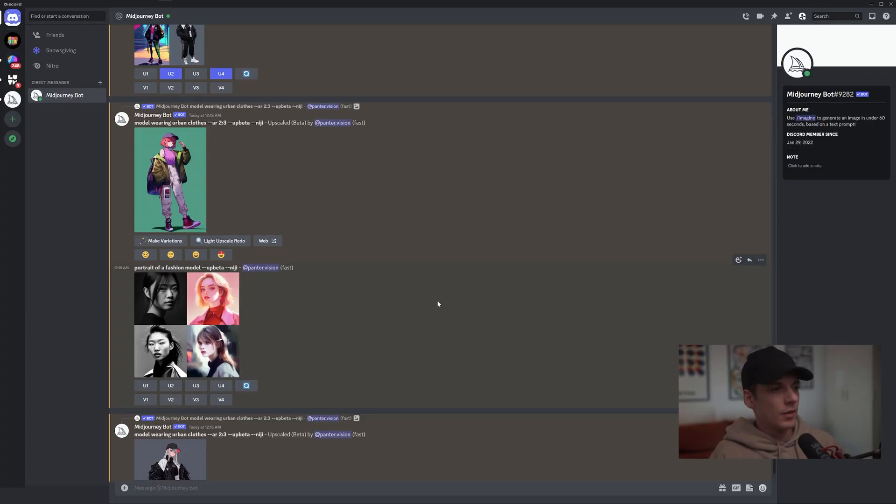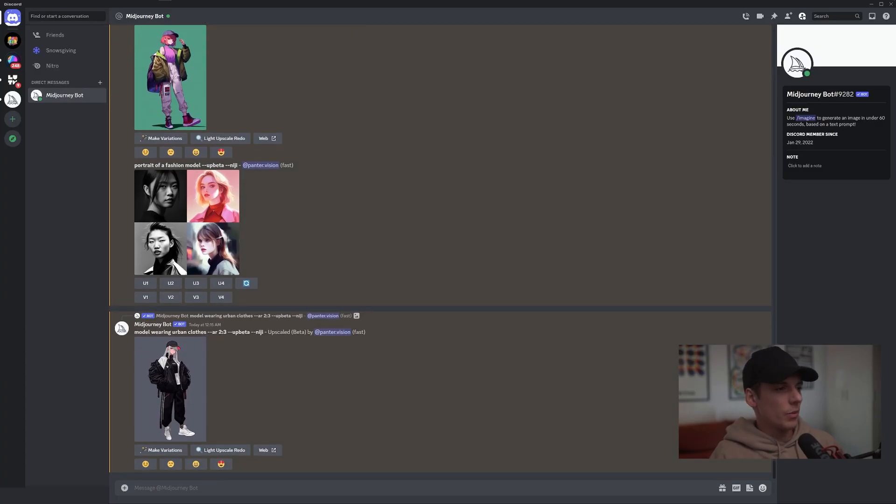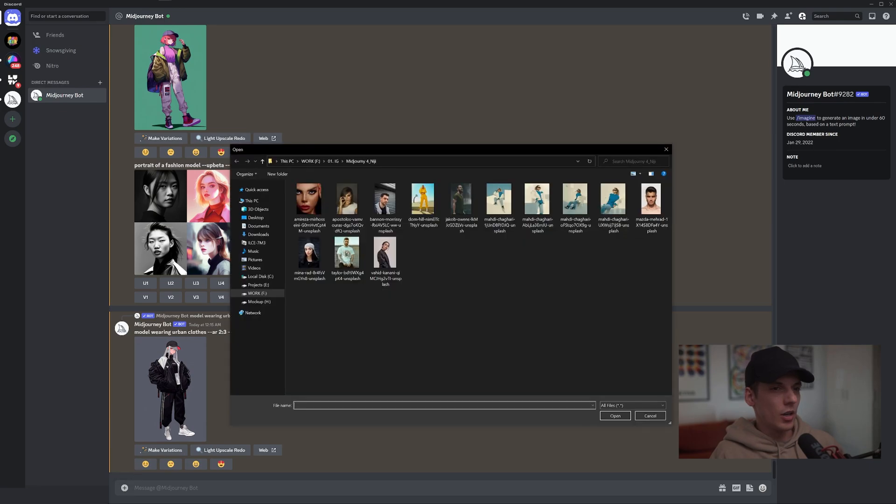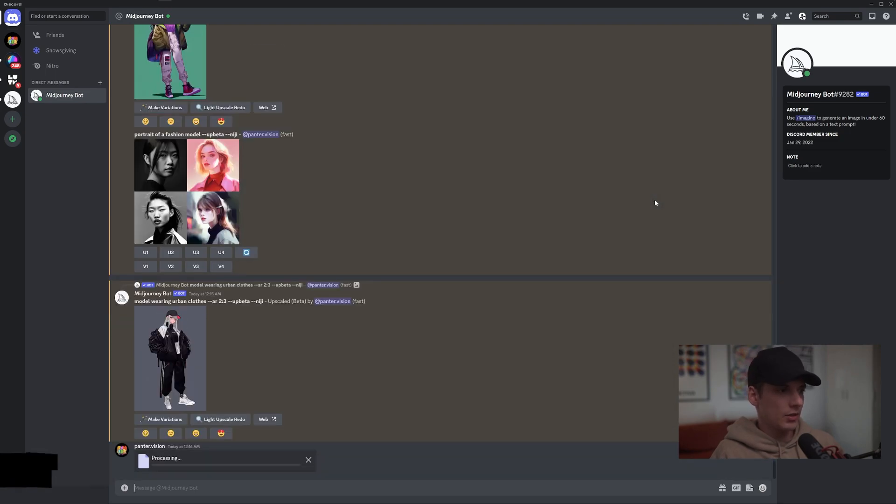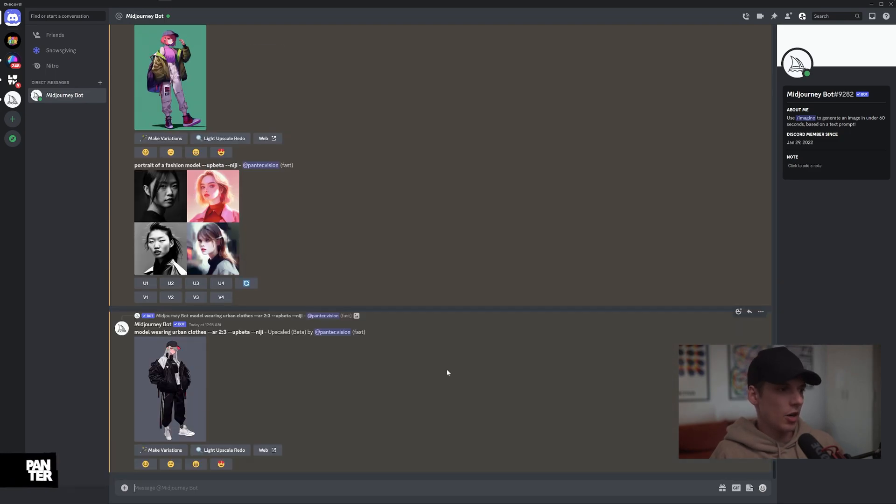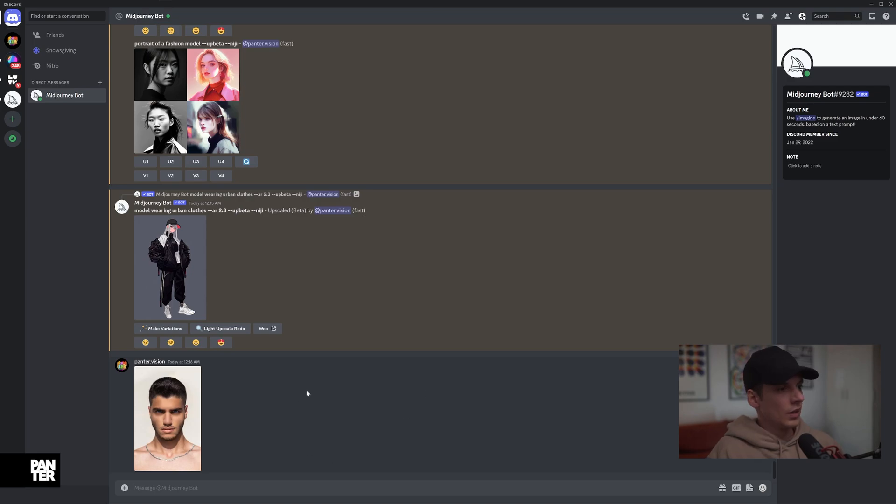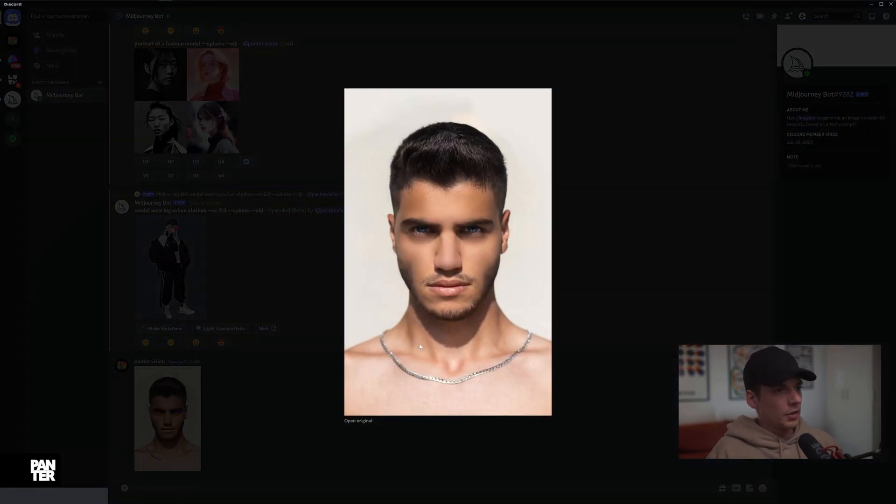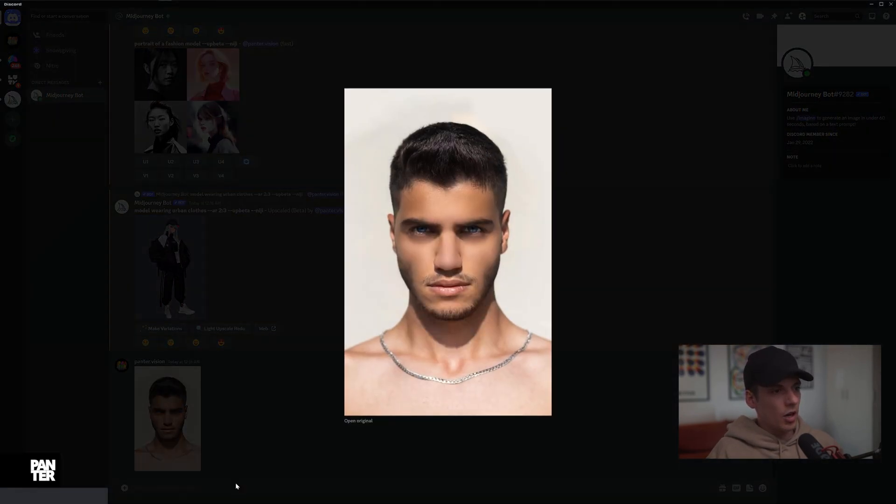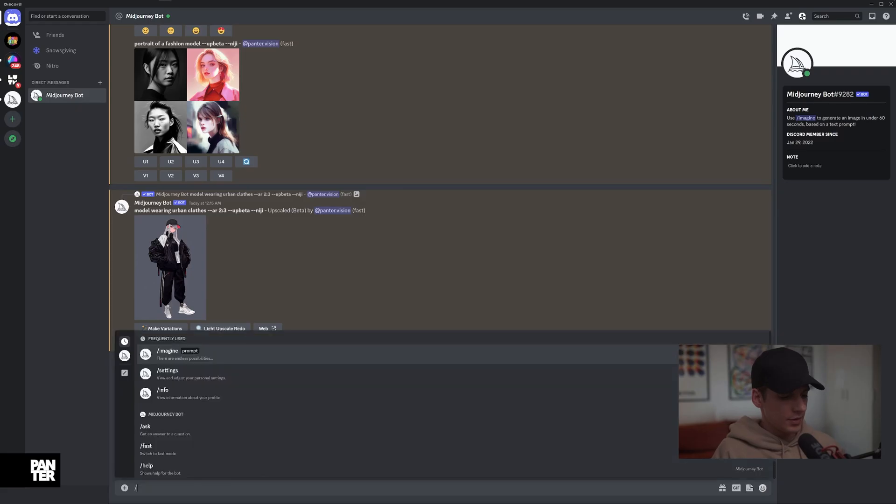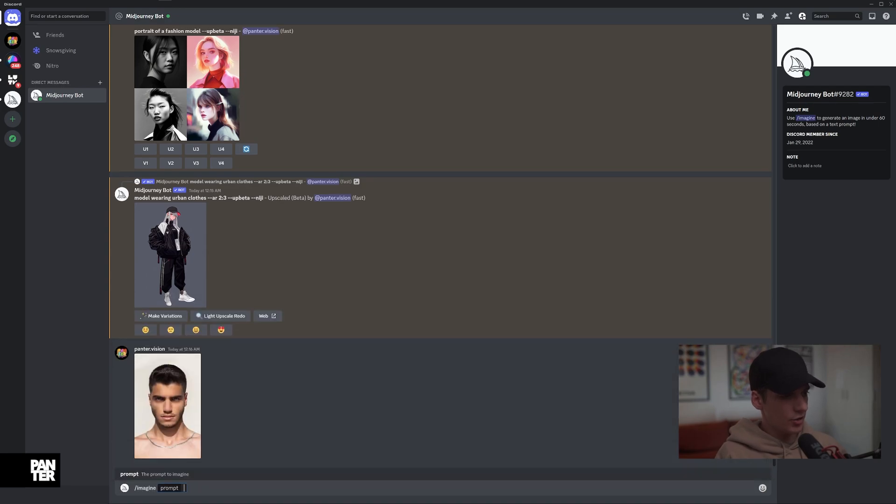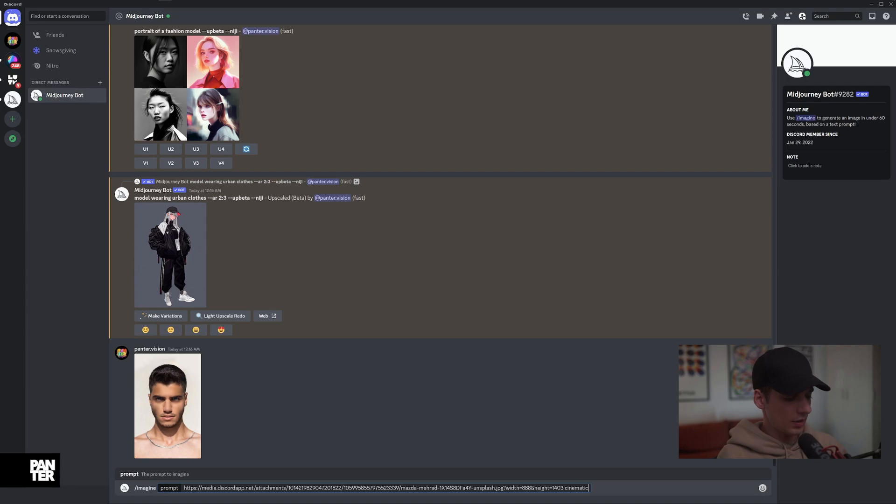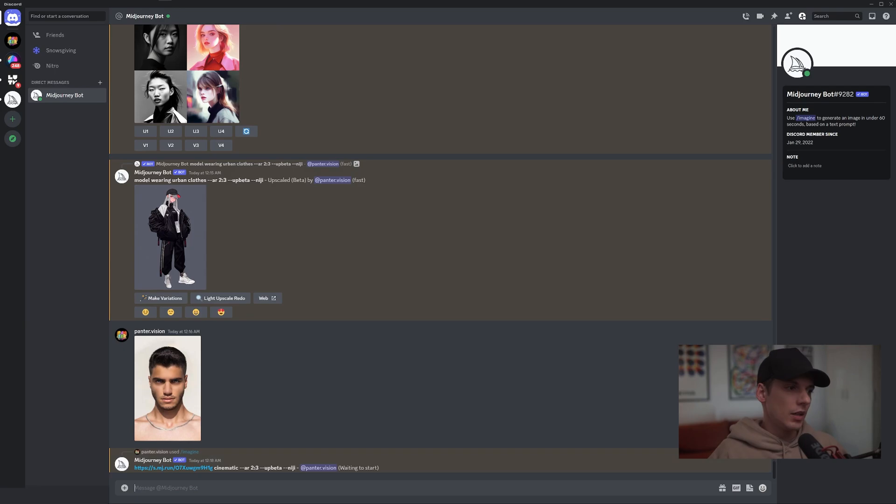Click on the plus, click on upload. I got some models in here - I can try it out with this. Type in Enter, it's going to upload the image. Click on the image, right click, copy link. Type in /imagine, Control-V, space. I can type in 'cinematic --ar 2:3'.